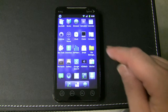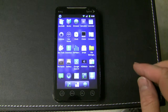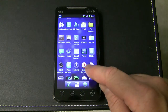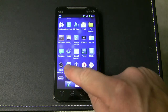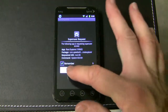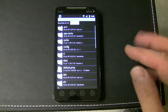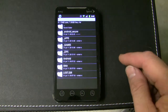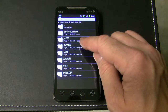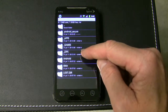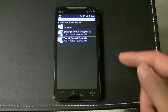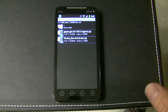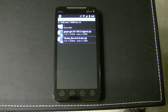One of those is the clock widget and also Root Explorer right here. What you might want to use with this — go ahead and allow superuser — is go into your SD card, and in here you'll see apps, games, and zips.